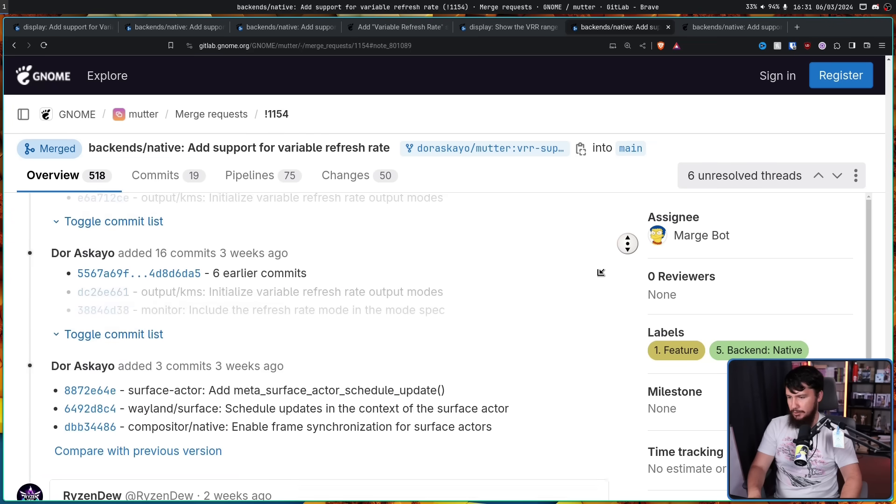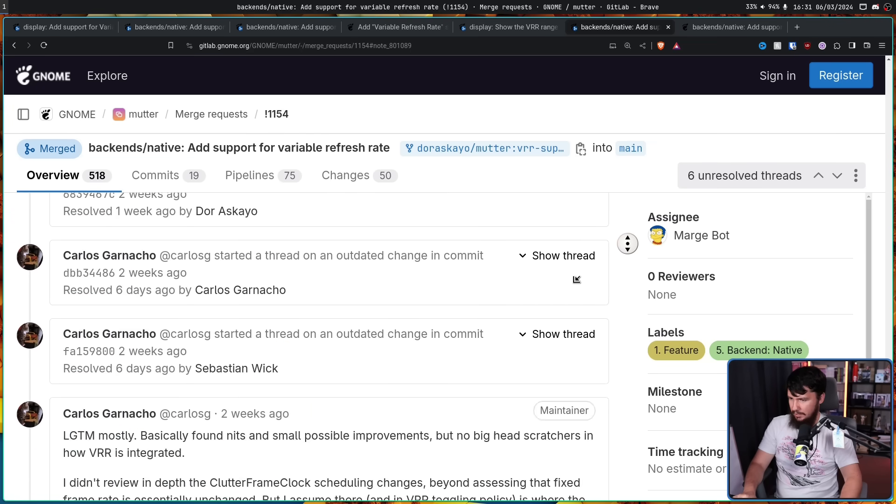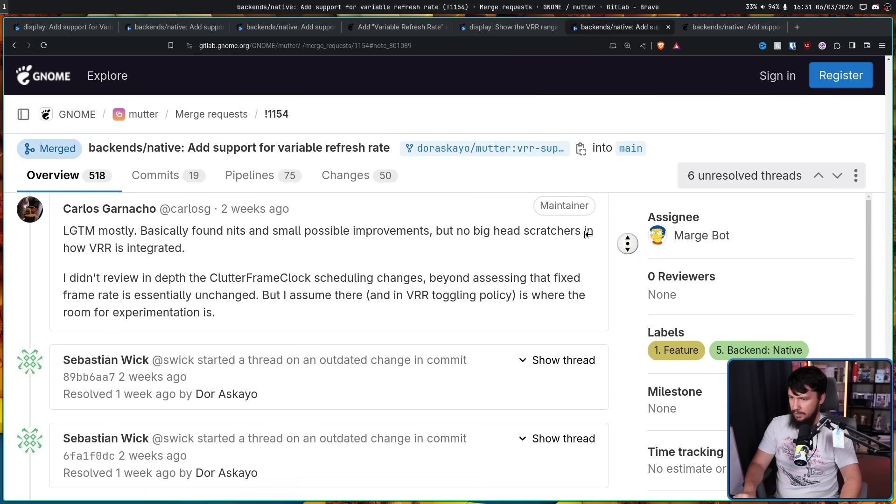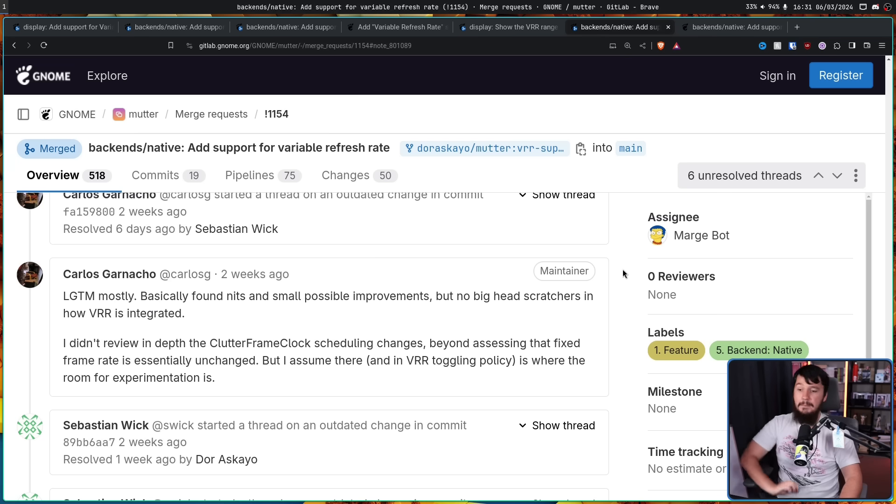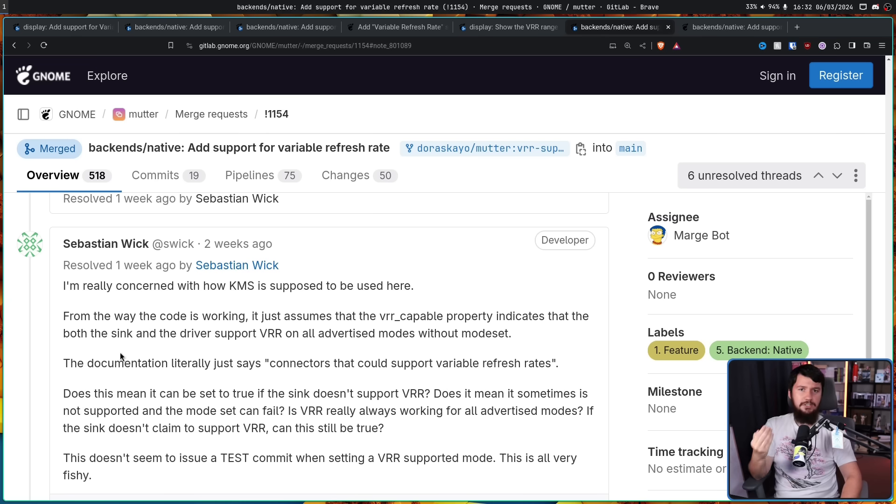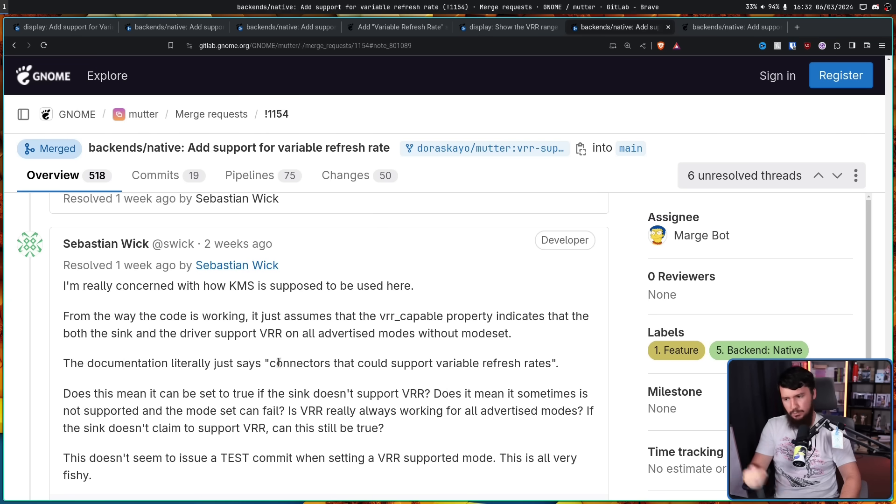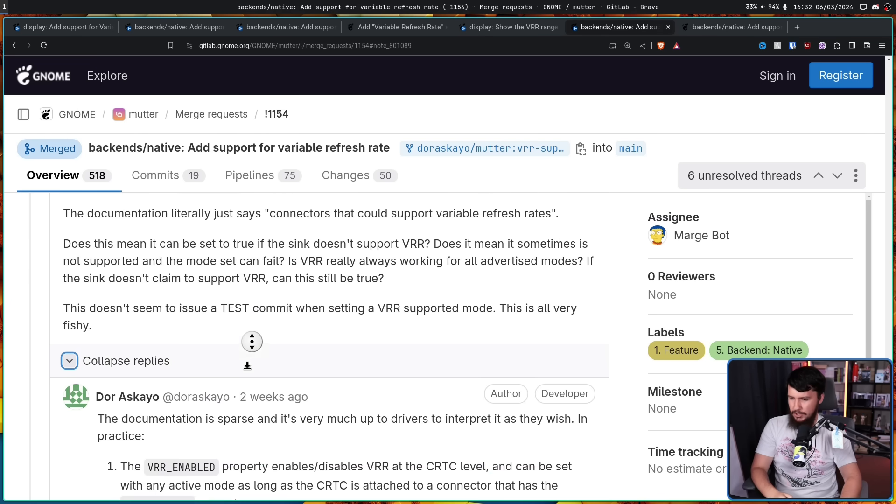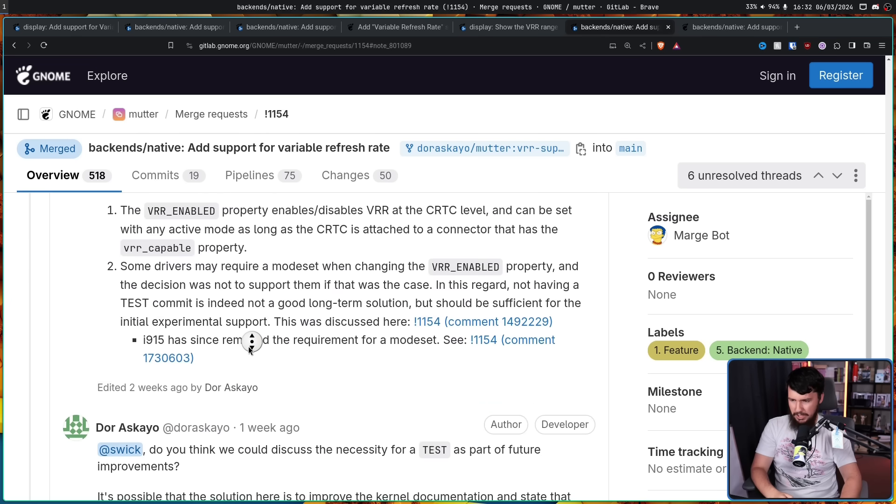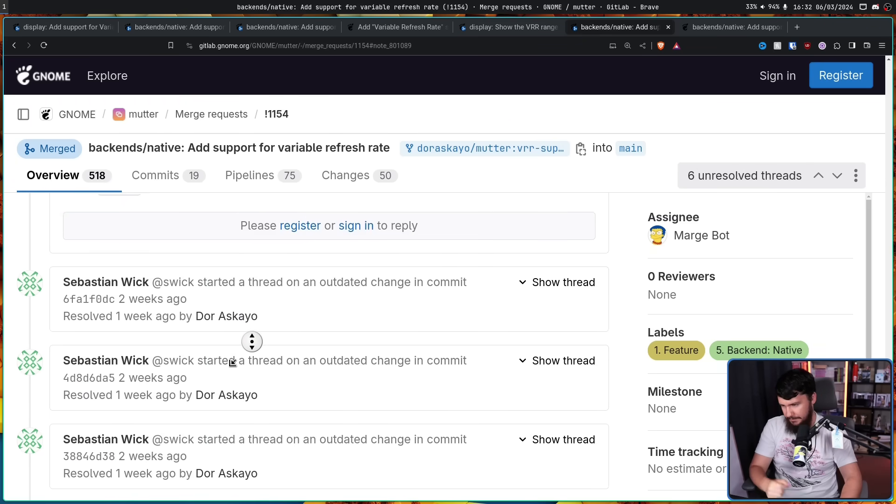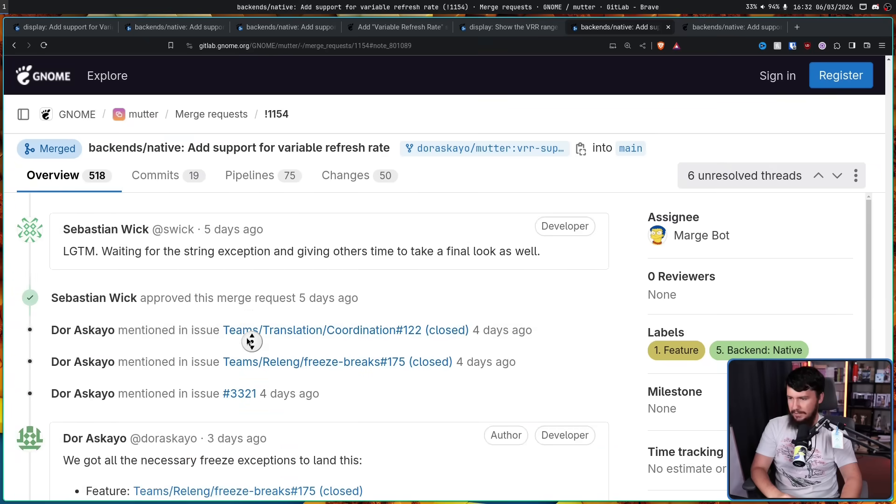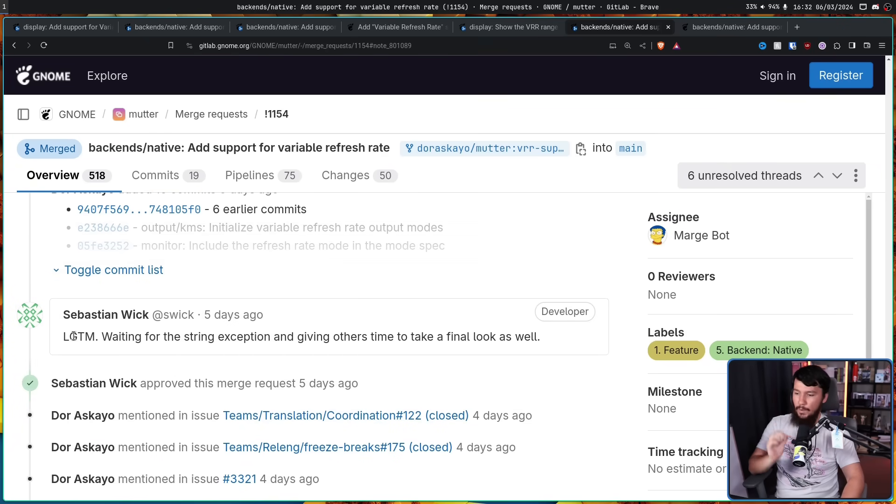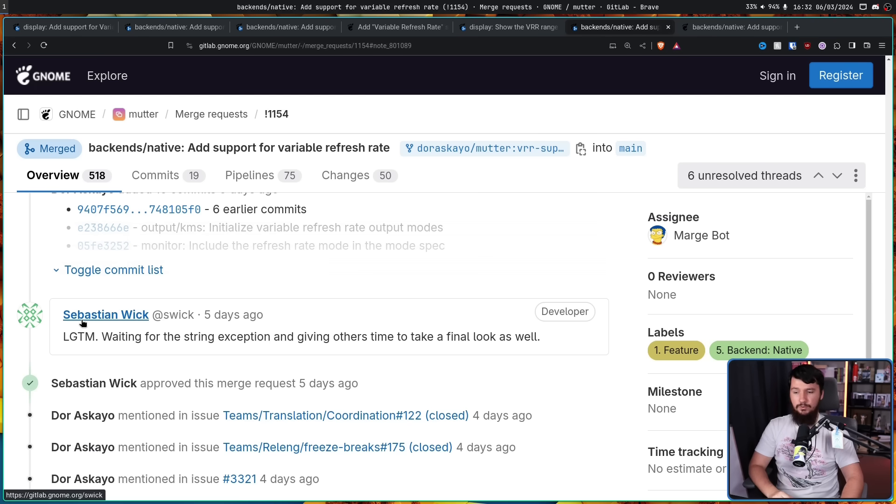The first person who signed it off was Carlos Ganacho down here. Looks good to me mostly, basically found nits and small possible improvement but no big head scratches in how variable refresh rate is integrated. There was also a bit of concern from Sebastian Wick but the developer had a short conversation with him and he was like okay, that's fine and eventually he decided to sign it off as well. Looks good to me waiting for the string exception and giving others time to take a final look as well.